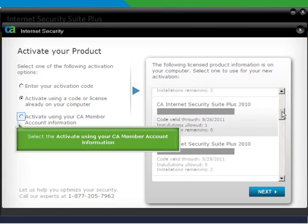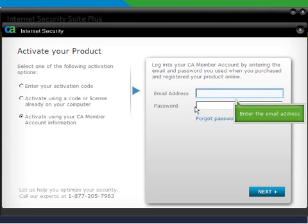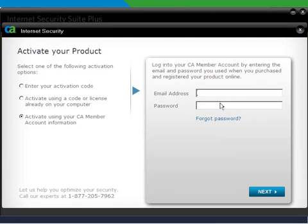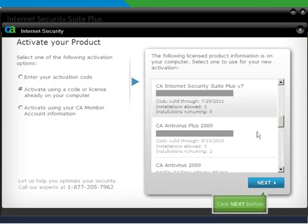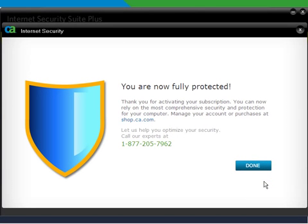You can also activate the product by entering your email address and password. Enter your CA nominated email address. Enter the password. Then click Next. Your CA product is now activated and ready to protect your computer. Click the Done button to close the activation window.